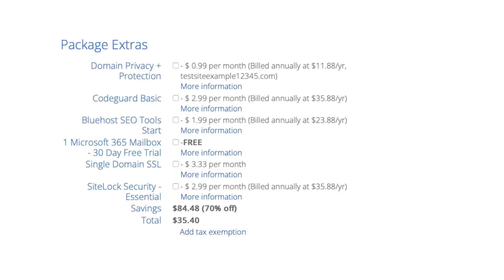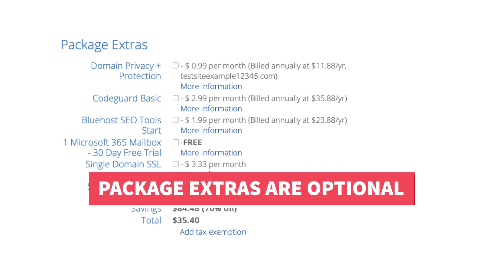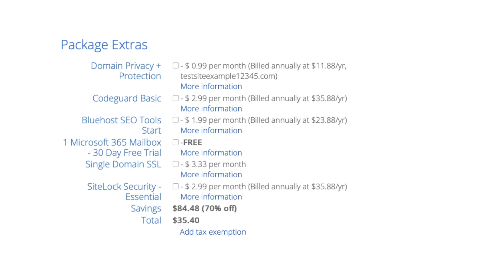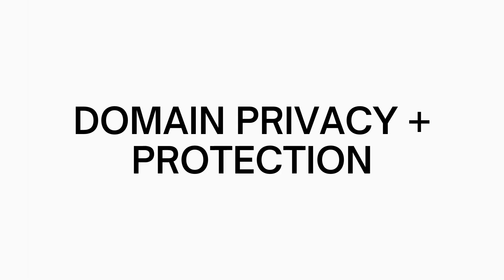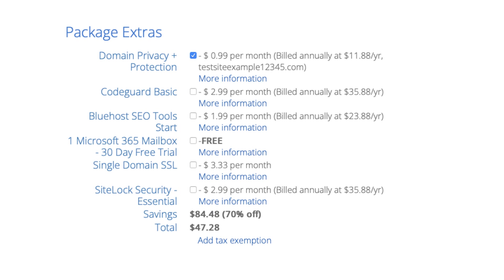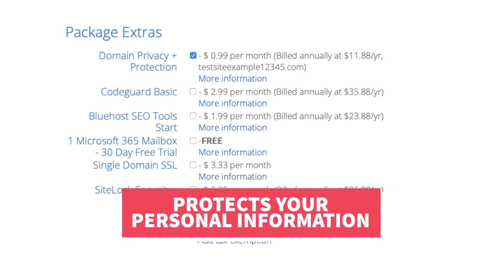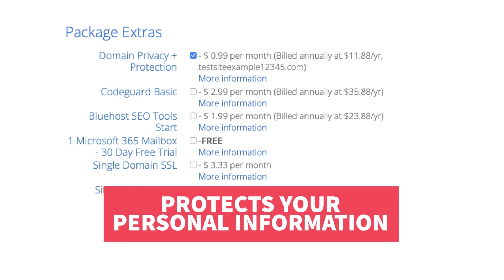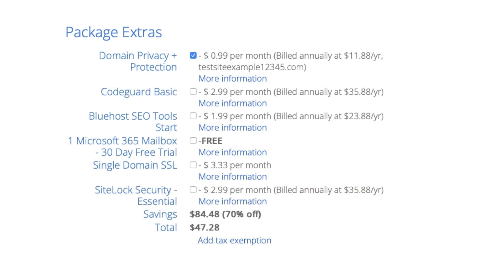Next is the Bluehost package extra section. What you see here can vary on the plan you chose as some plans come with some of these, or if you didn't choose a free domain name domain privacy won't show. All these Bluehost package extras are completely optional and up to you whether you want any of them or not. First is domain privacy plus protection. I do recommend domain privacy plus protection as it'll keep your personal information private so that marketers won't have access to your personal information and contact you by phone and email with offers of their services.